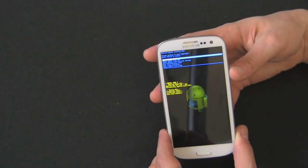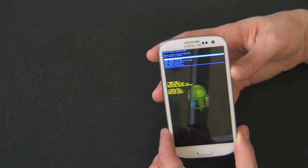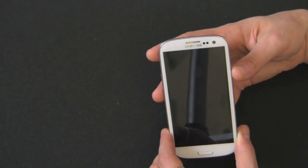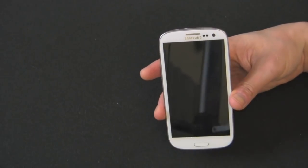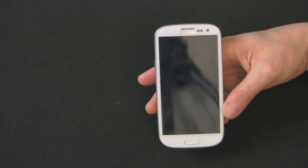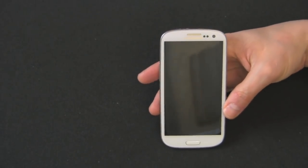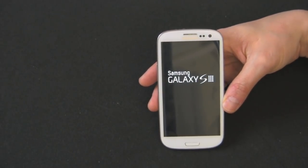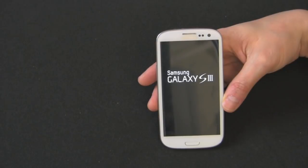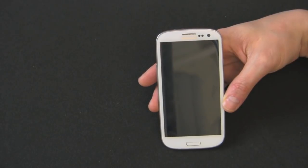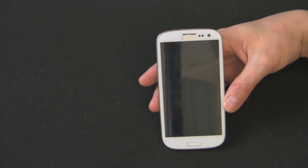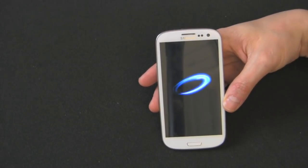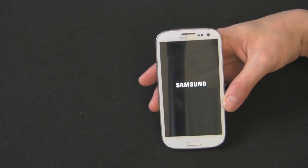So we're going to select reboot the system now with the power button, of course. There it goes. It's powering back on. So like I said, you can use either method to wipe the data, the in-menu method or the hardware key method.